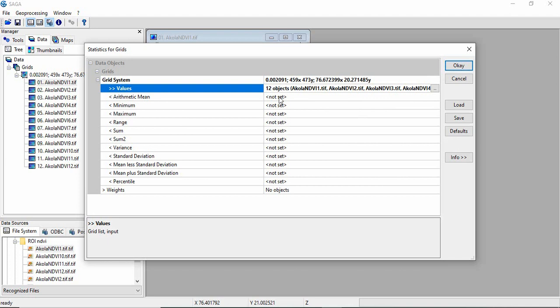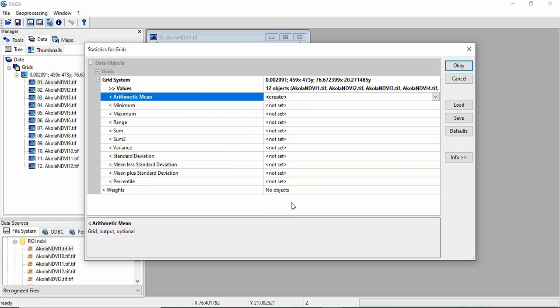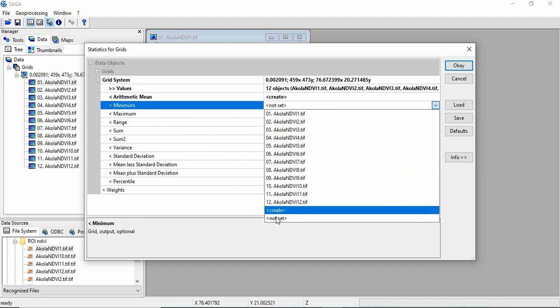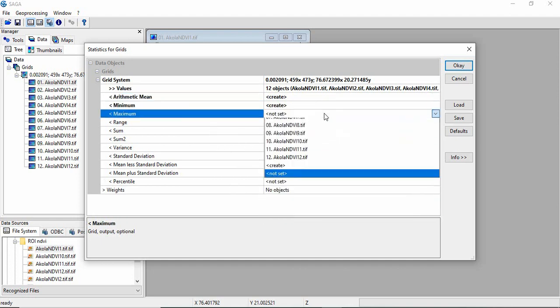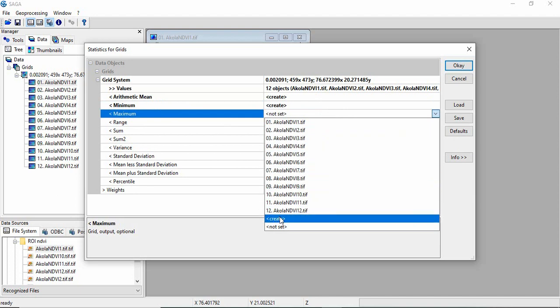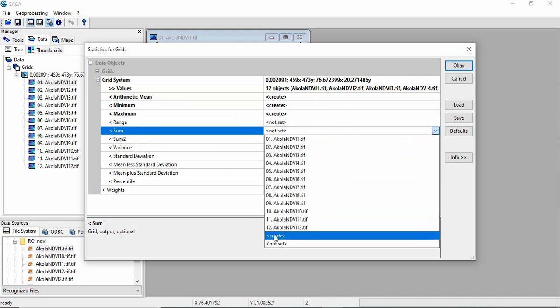Now, whatever statistics you want to calculate, you have to select as create here. Like mean you want, then minimum you want, maximum you want, and sum you want.